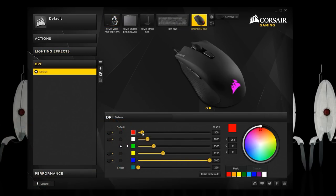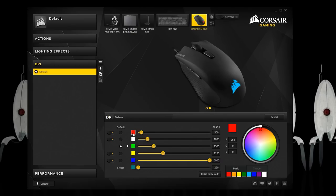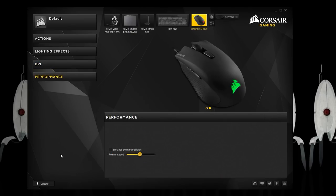DPI tab is next which you can set up to five DPI speeds as well as a sniper sensitivity and the respective color the logo will display for a second when changing to that DPI. Last up is performance where you can change pointer speed for some reason or turn off enhanced pointer precision which I actually have no idea what it seems to affect.